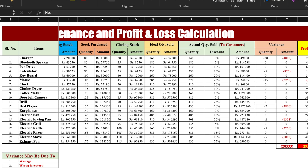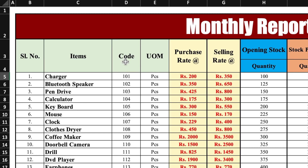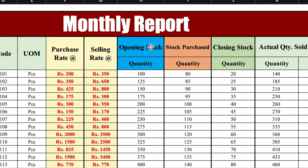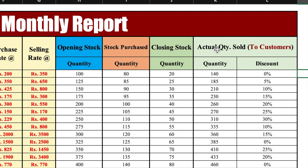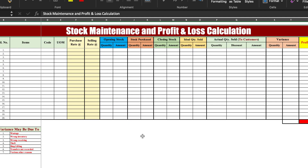We have another sheet of monthly report in which we have the name of items along with code and unit of measurement, purchase rate, selling rate, opening stock quantity, stock purchased quantity, closing stock quantity, actual quantity sold and discount given to the customers. With the help of this monthly report we have to create a new profit and loss statement and consumption report. So we will be coming to our new sheet which will be blank.